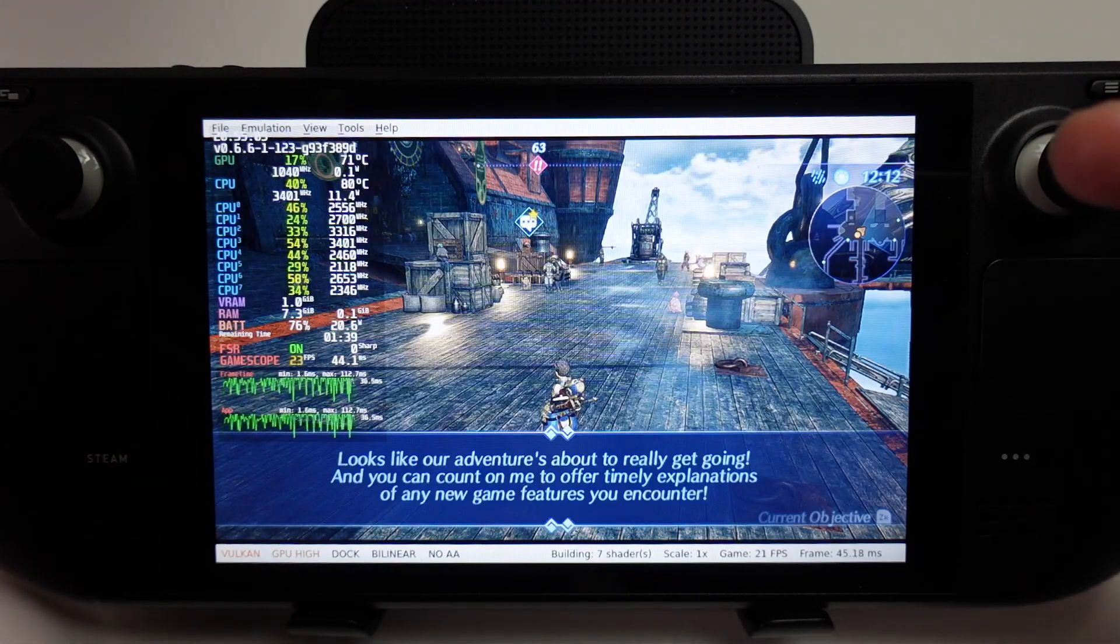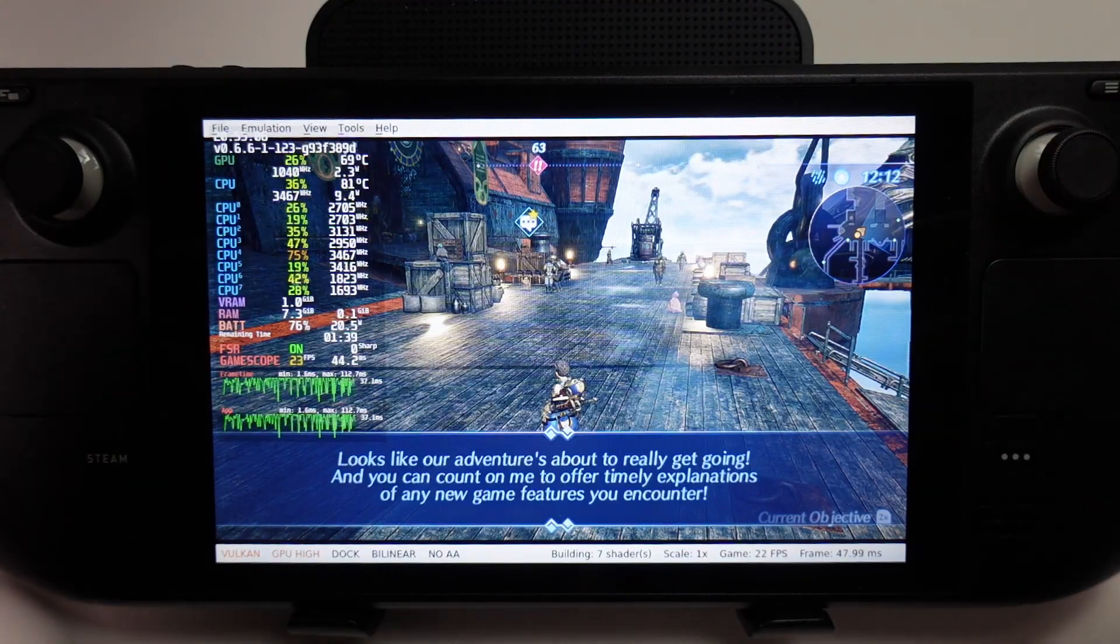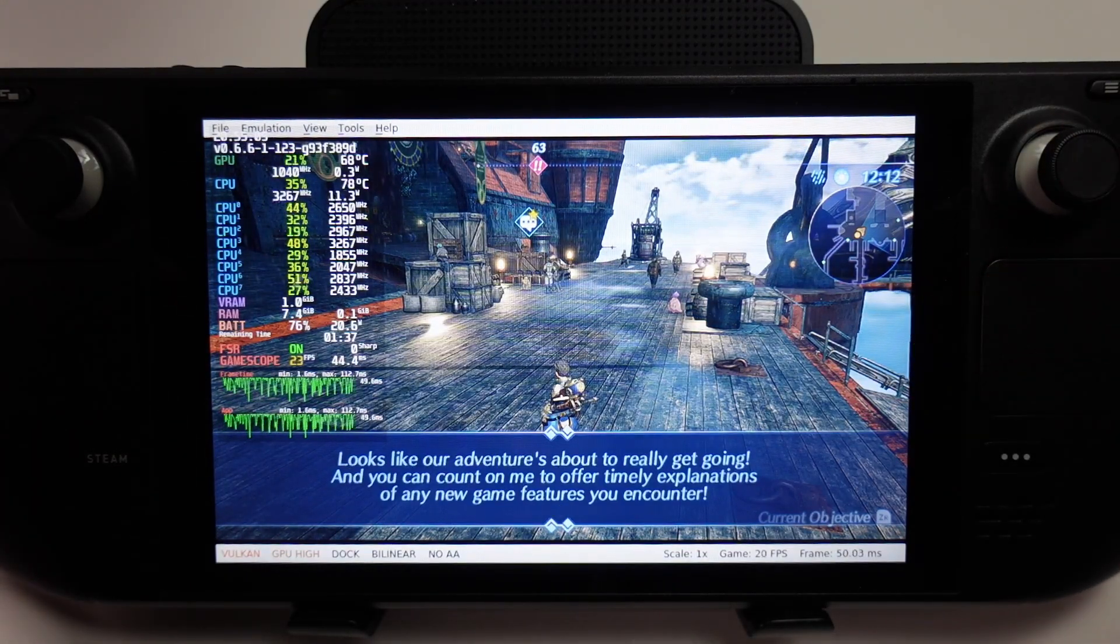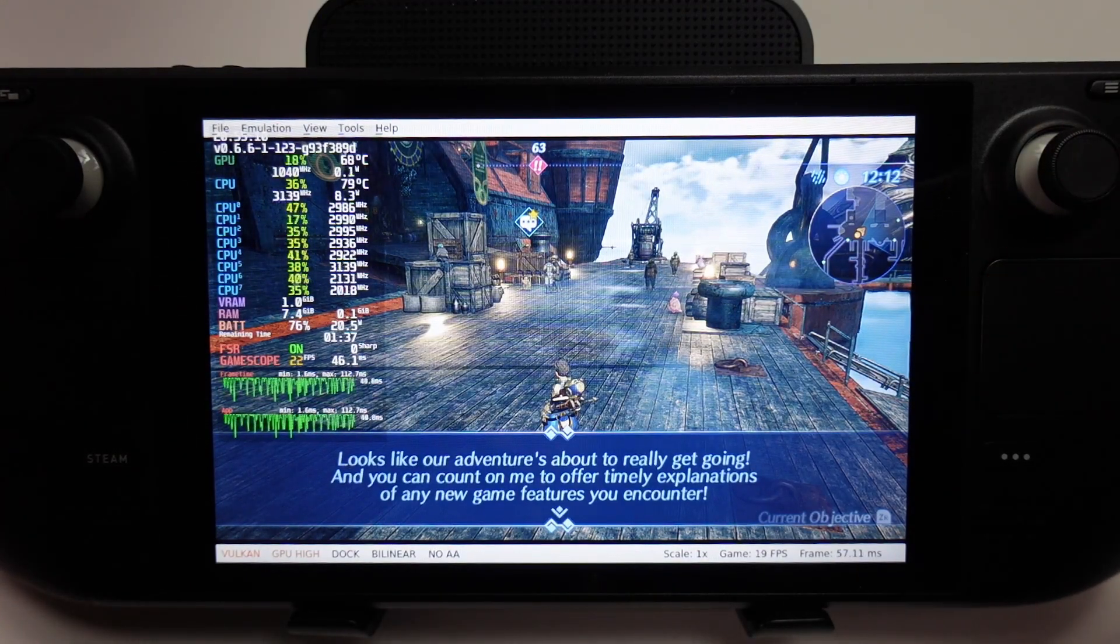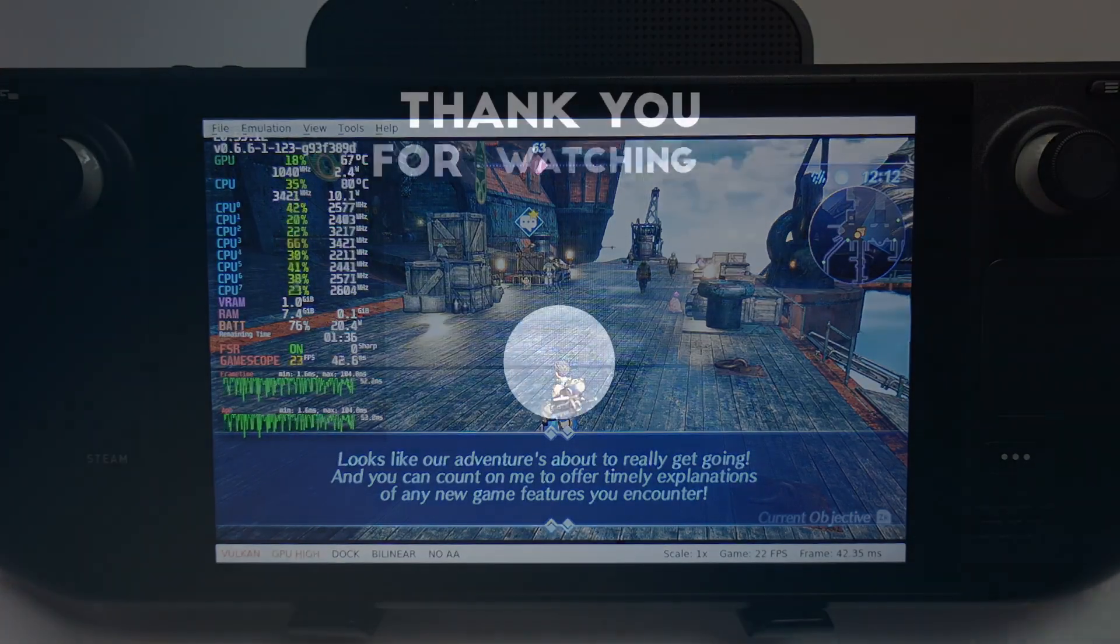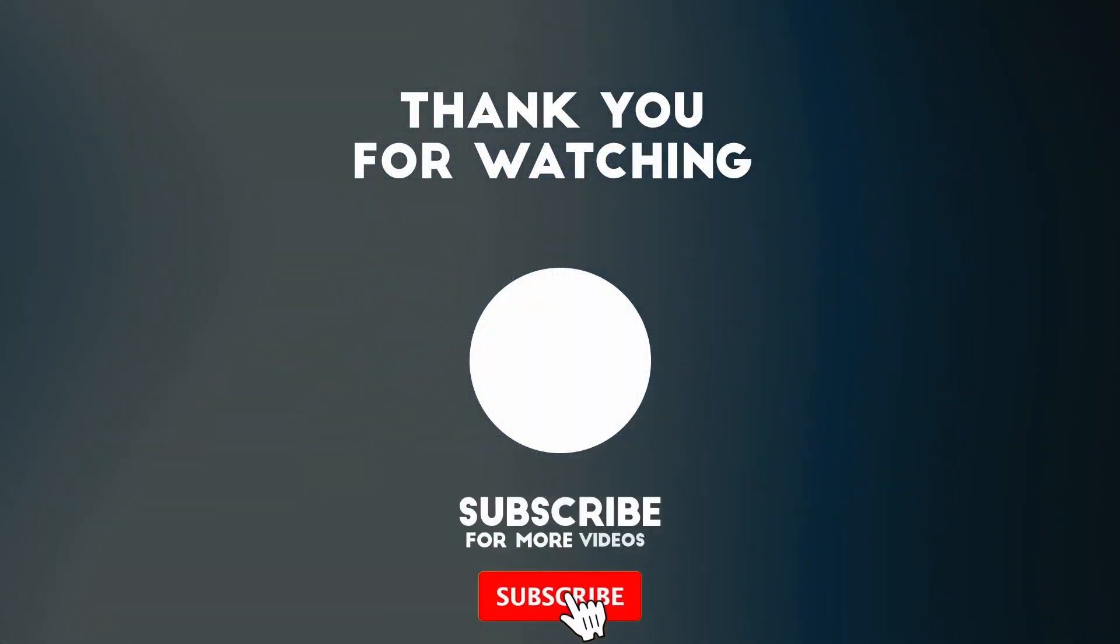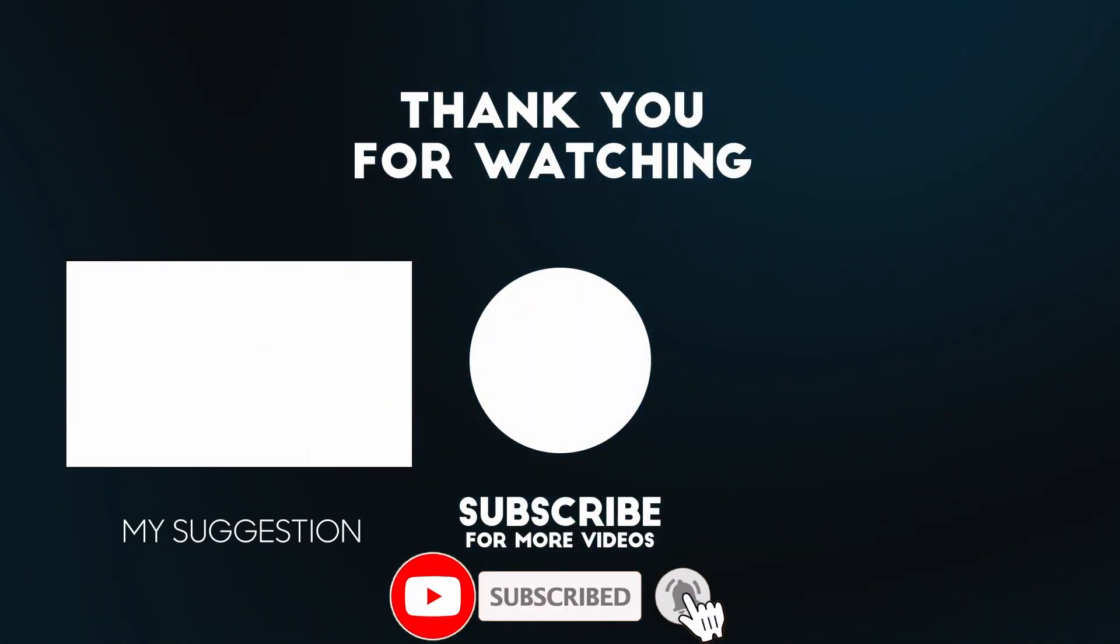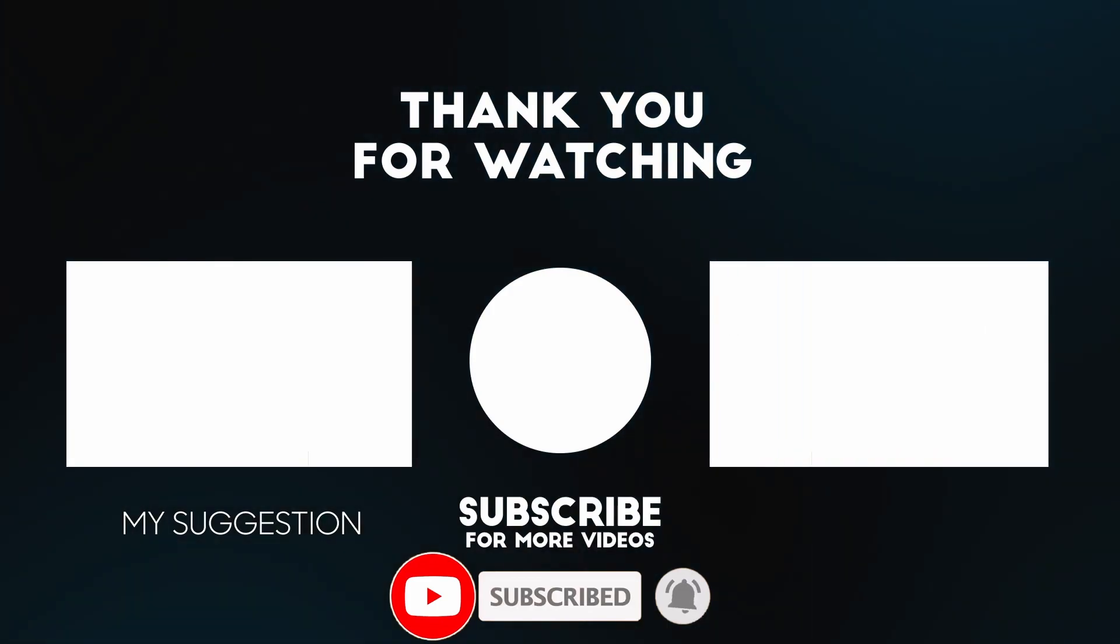This is how you get Switch games running through Yuzu onto the Steam Deck, running through the gaming mode on the SteamOS side. I hope you found this video useful. If you did, please like, please subscribe, and I'll see you in the next video.